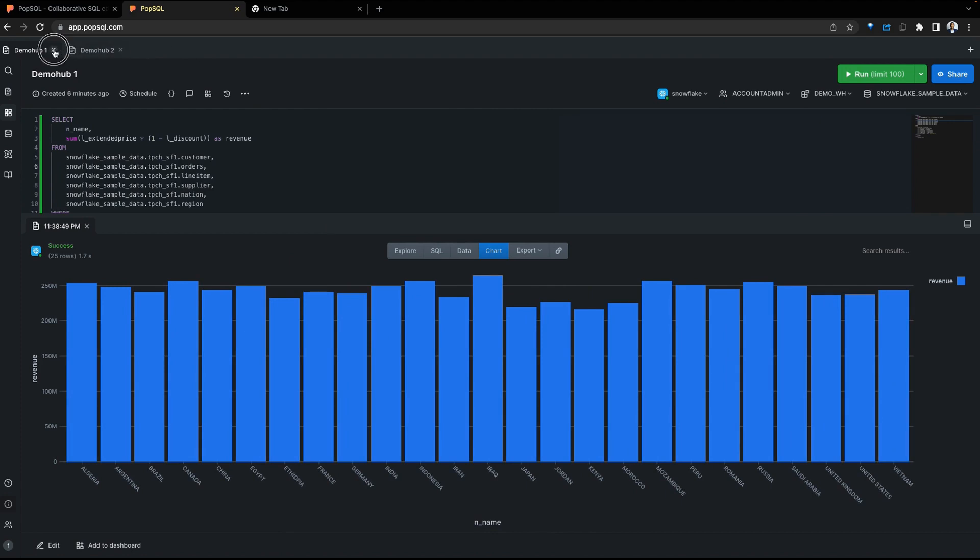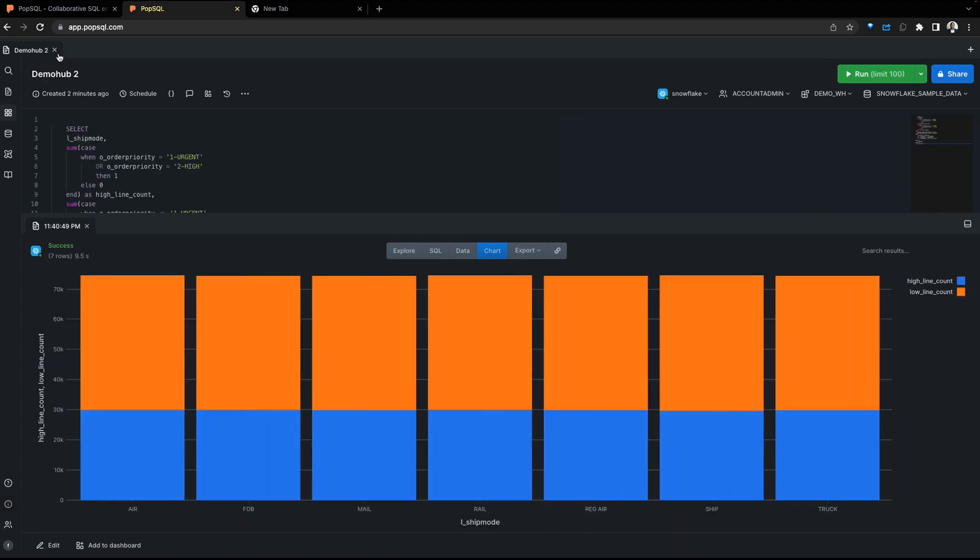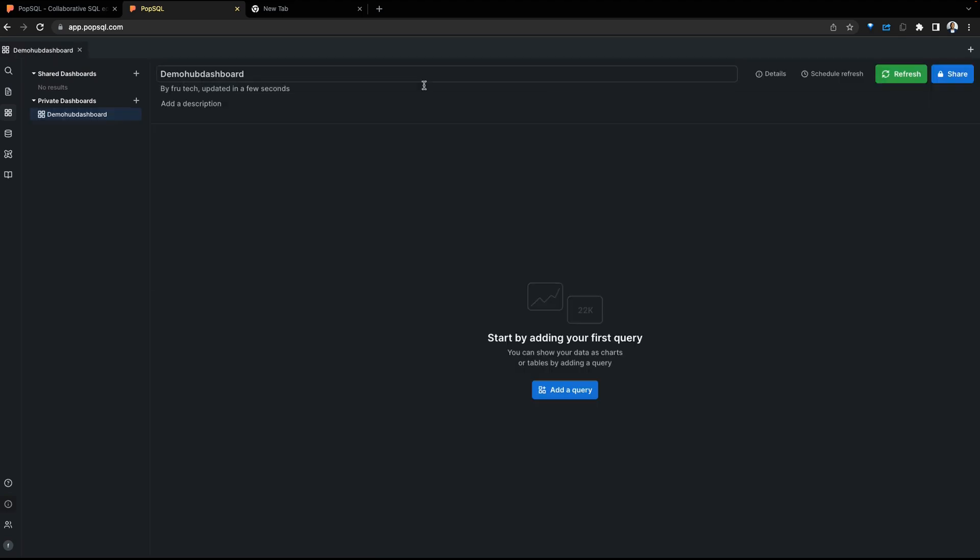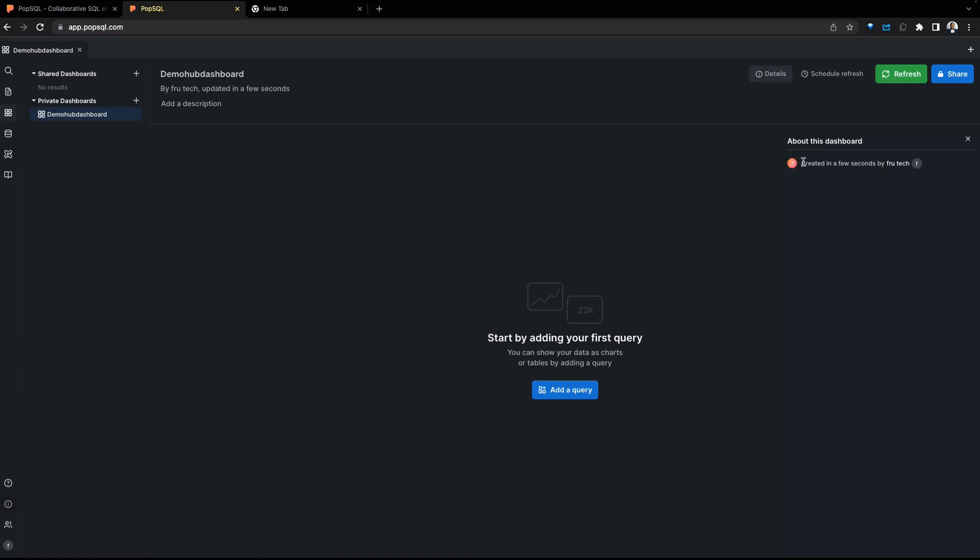Let's close on our queries and go into the dashboard. The dashboard capabilities allow teams to take queries and visualize them. Create a private dashboard and call this Demo Hub. The dashboard is created with some metadata, the ability to add queries, the ability to view details of this dashboard, schedule the refreshes of the dashboard, manually refresh the dashboard, or to share.